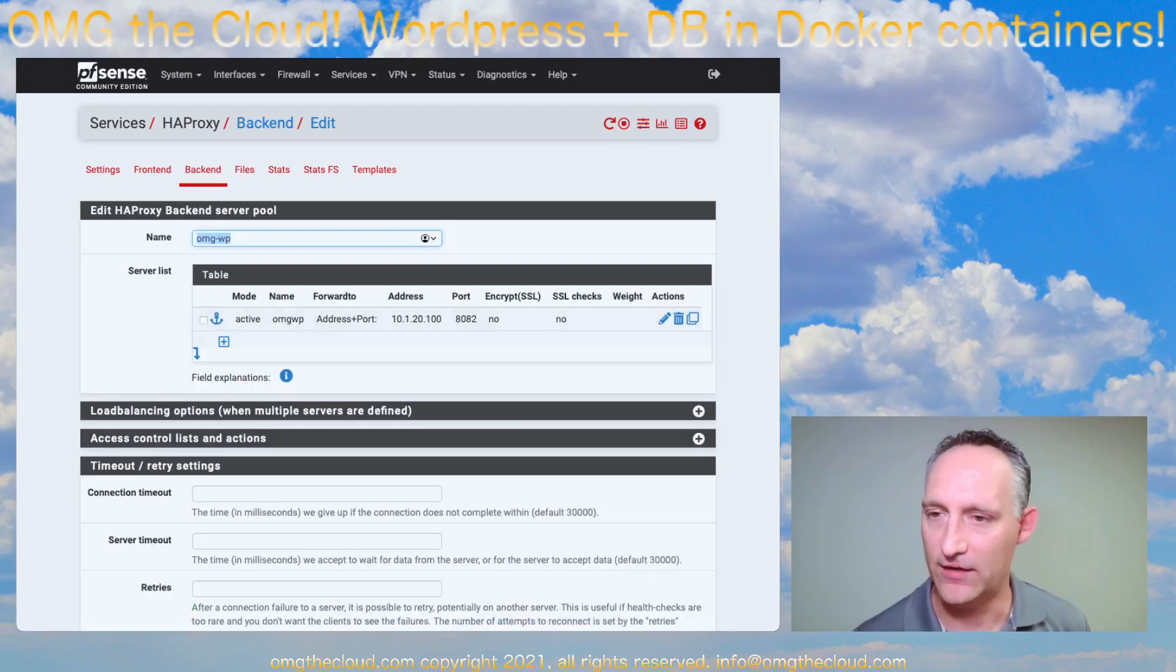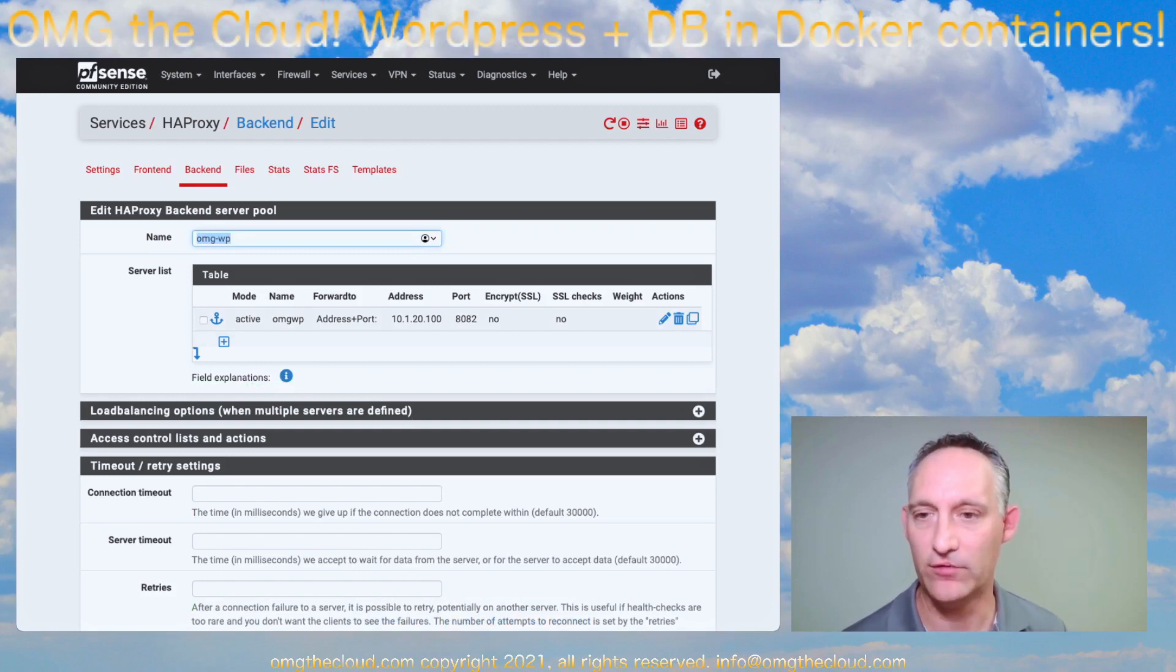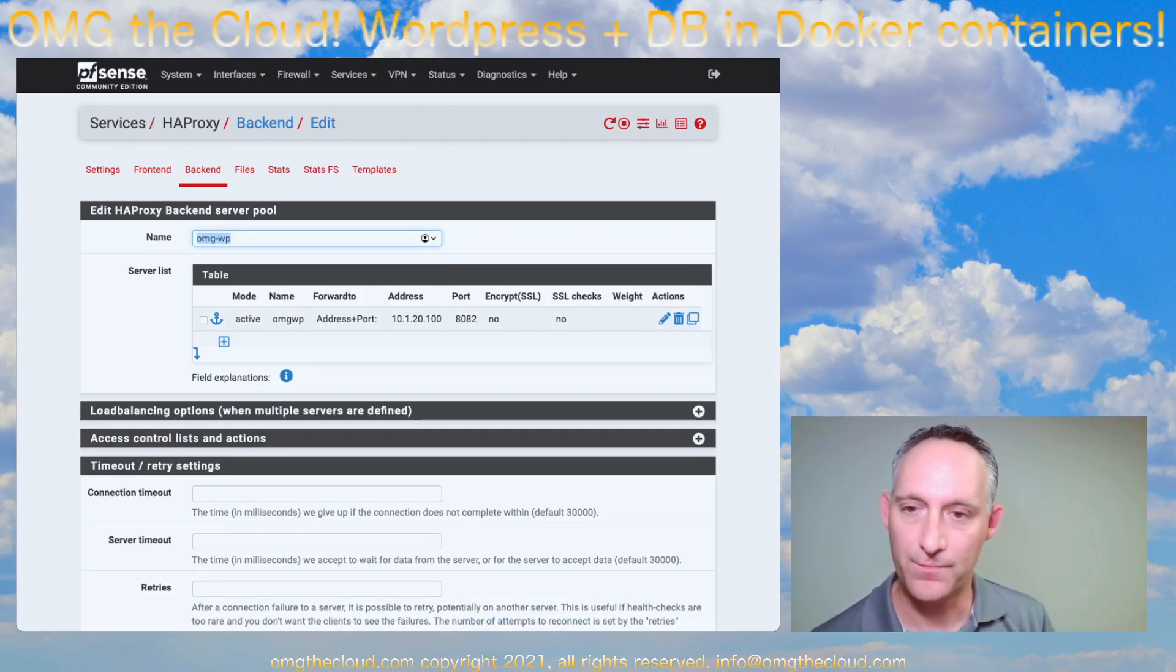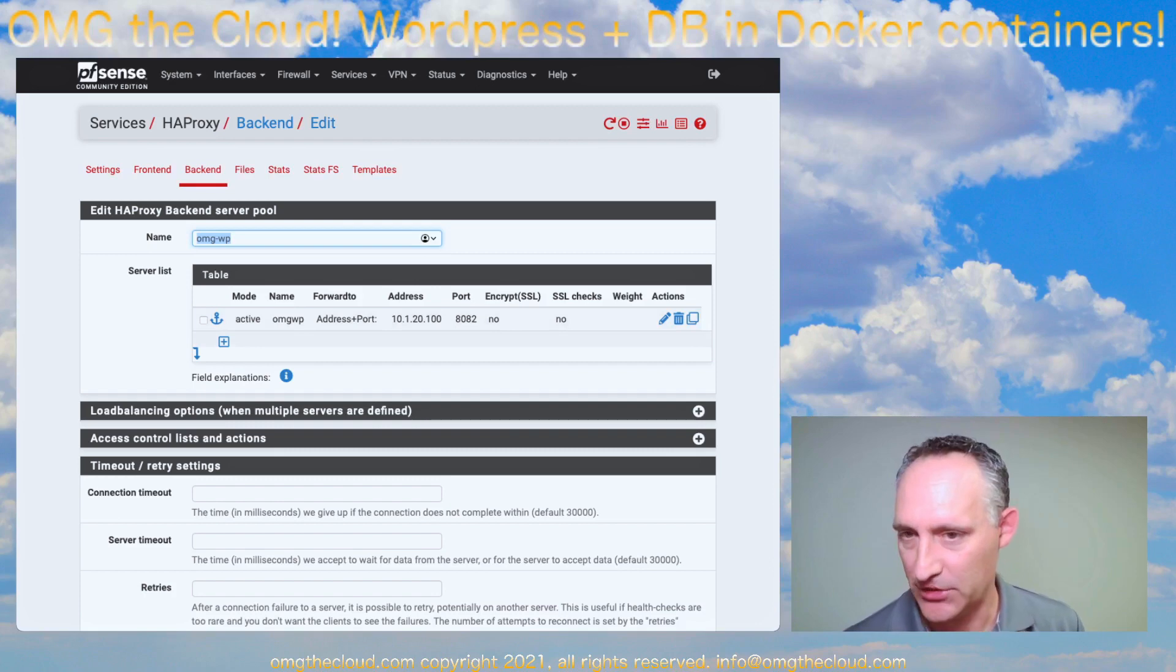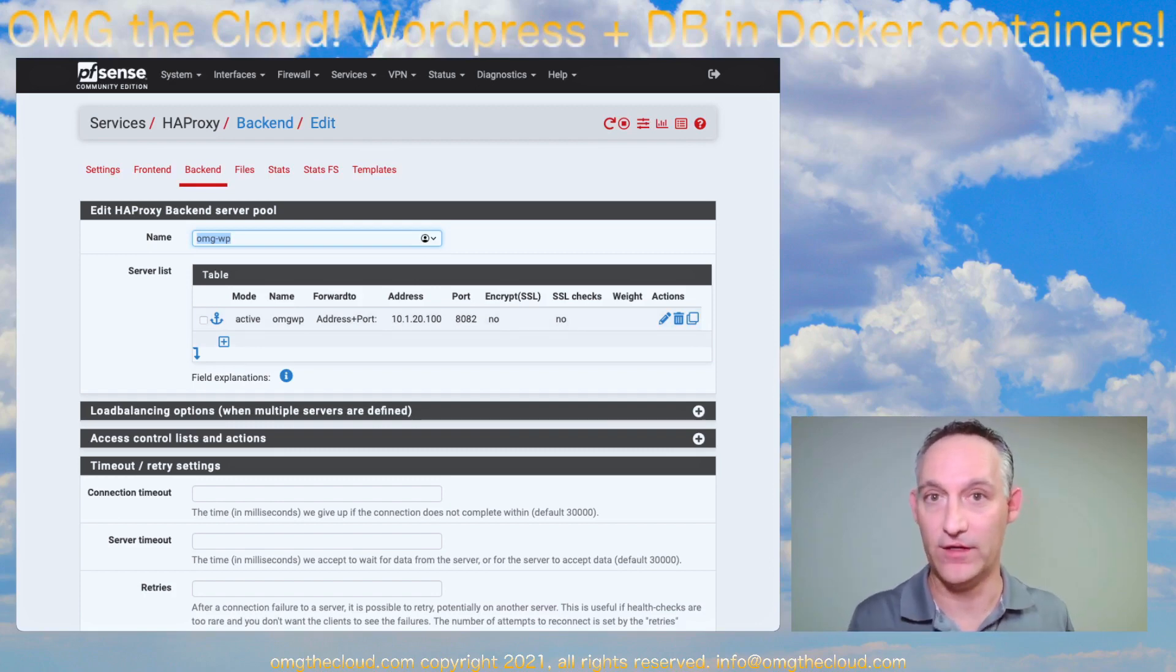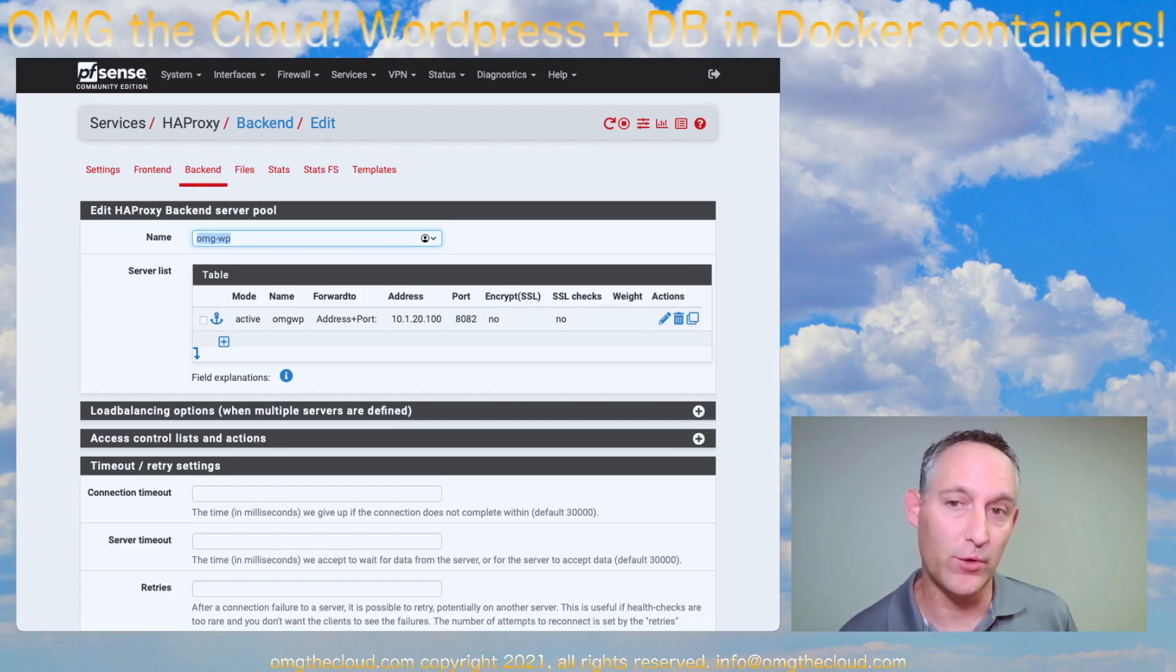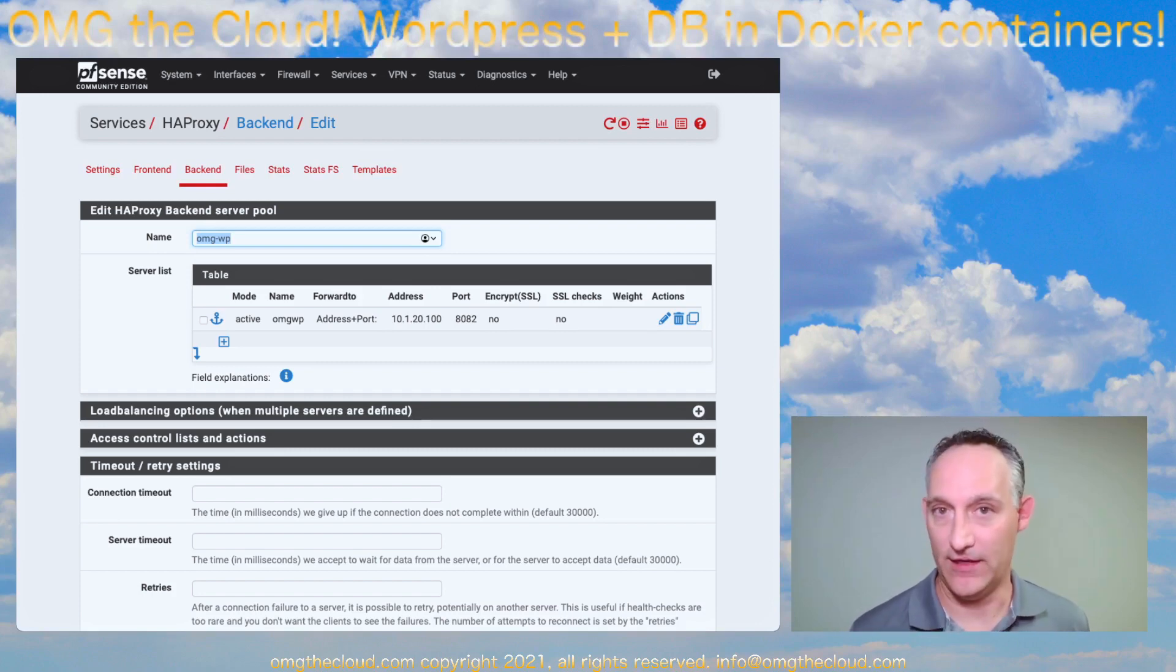So we have a single instance pointing at the IP address where our Docker host is, and I know I'm going to deploy it on port 8082. Now we've talked a lot about Traefik, if you've been following along in this series. In this particular case, because we're going to be exposing this externally, we're not exposing Traefik directly to the internet.